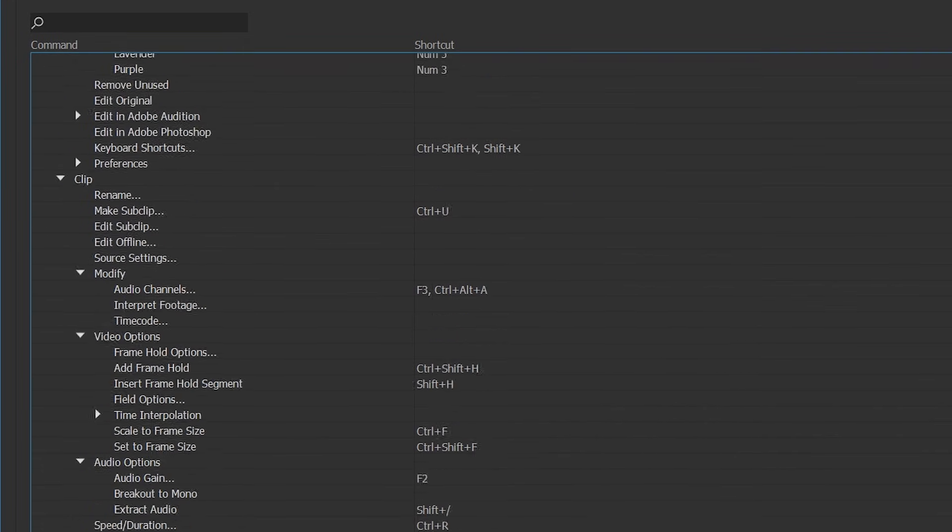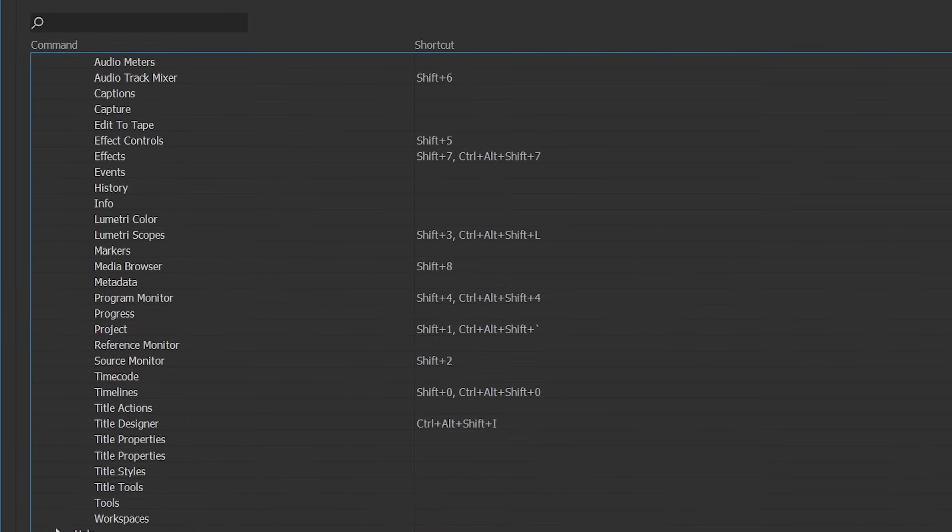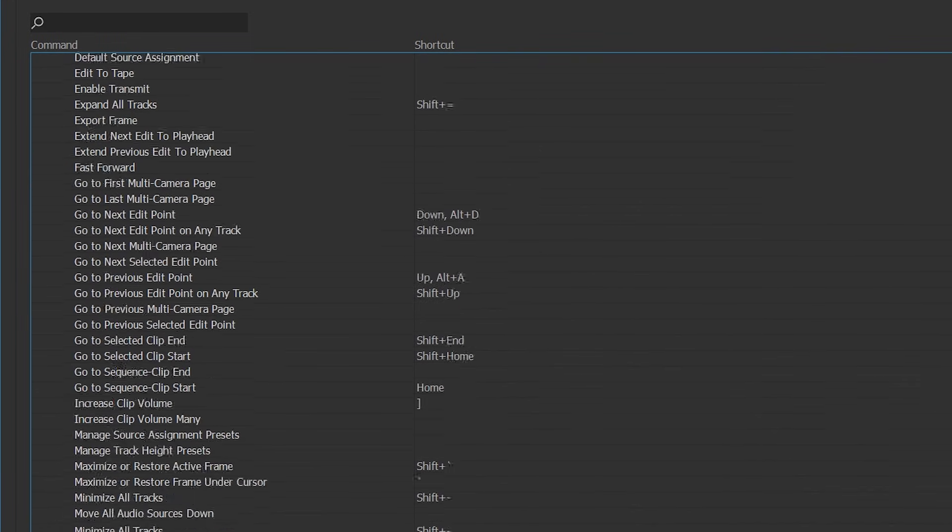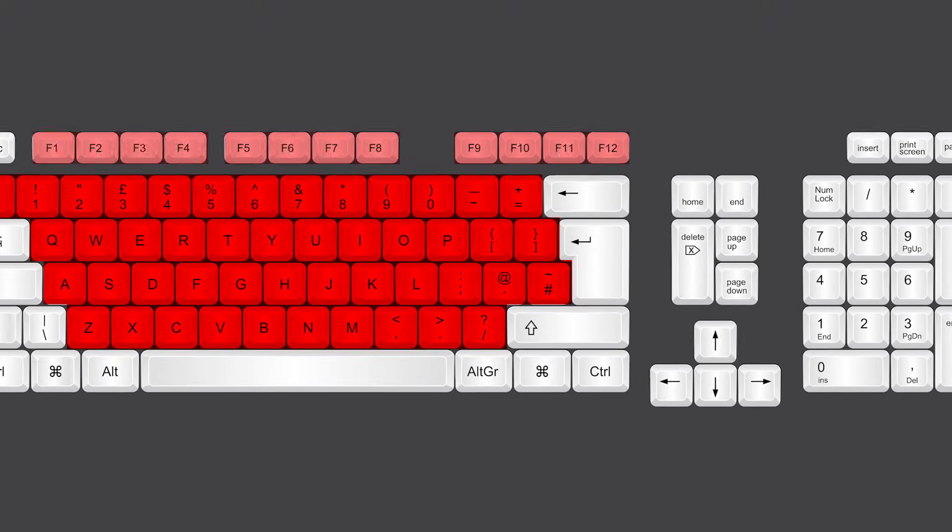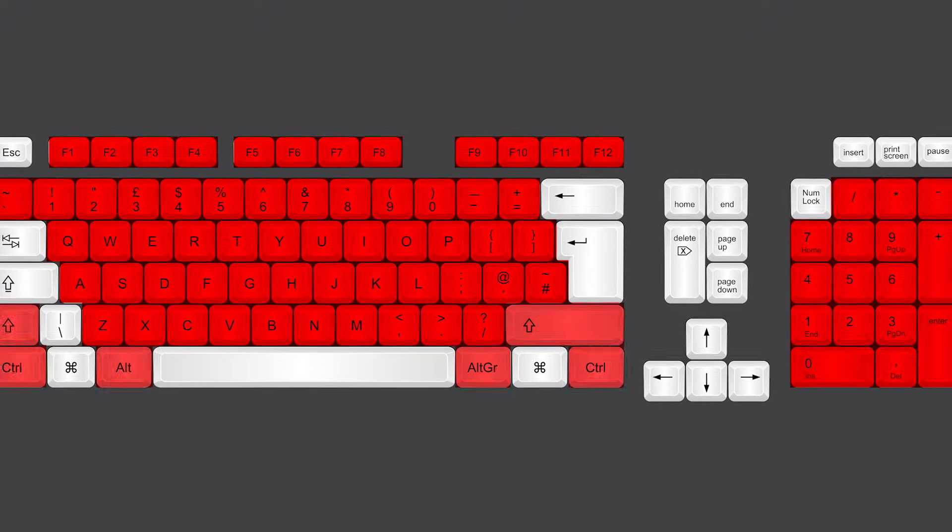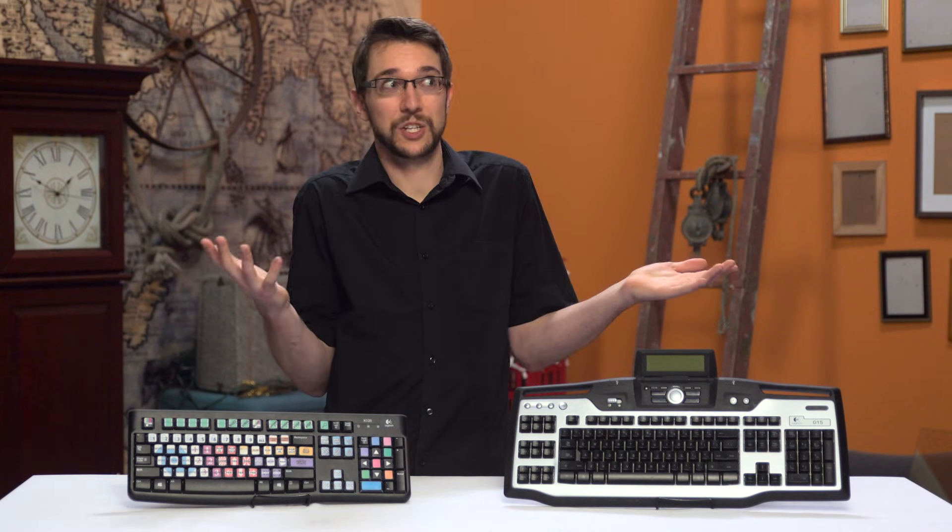But my problem now is that I use so many macros and so many keyboard shortcuts that I have now physically run out of keys on the keyboard. And what can you do then?